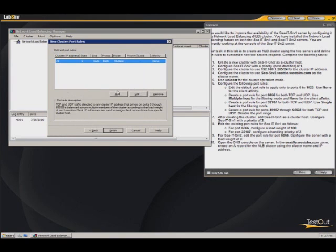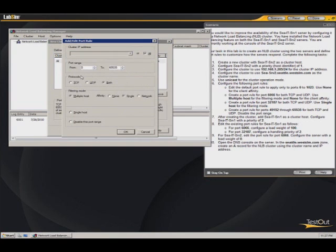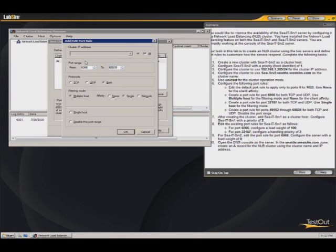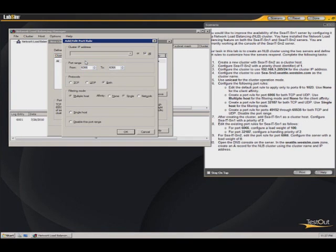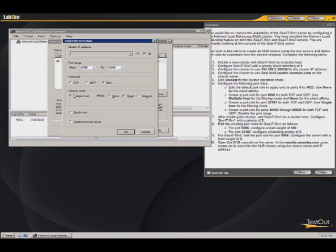Now we're going to add another rule. And this one we want to just create a rule for port 6066. So the way we do this, since we can't say just specifically for this one port, what we do is we just set the range for 6066. So we have the range, and it just creates the rule for that one single port. I'm going to keep this at both. We're going to use multiple hosts. None for the affinity.